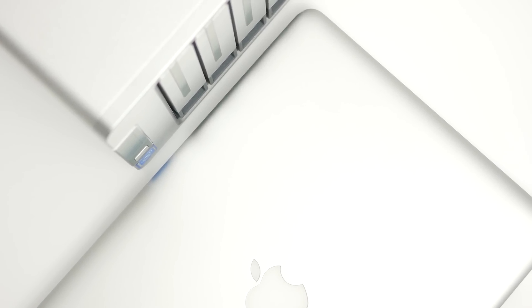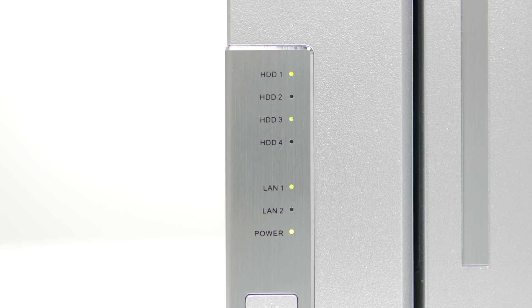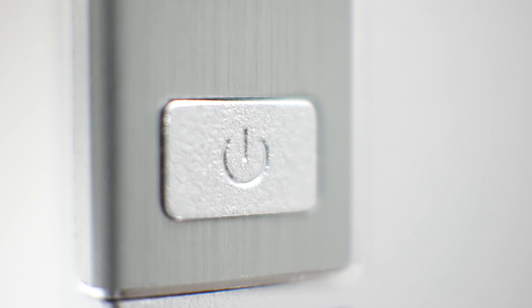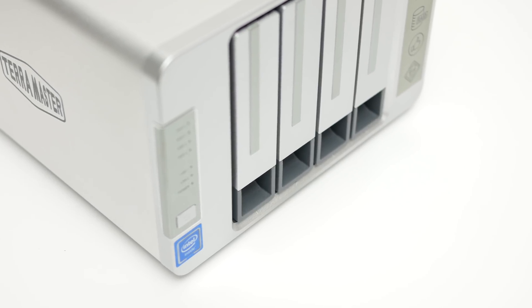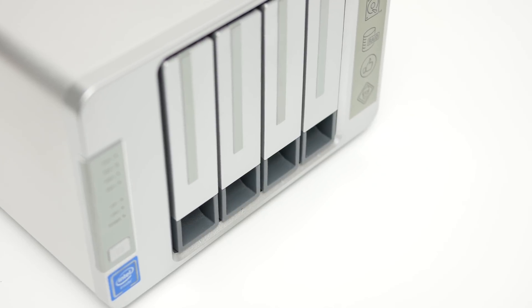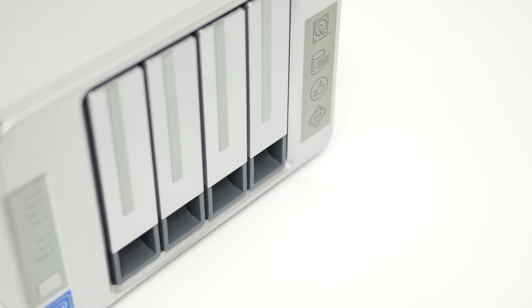Up front there's a set of LEDs on the left with labels that are a bit too small to my taste and a power button. Next, there are those four hot-swappable bays that can take 2.5 or 3.5 inch drives up to 12TB each.